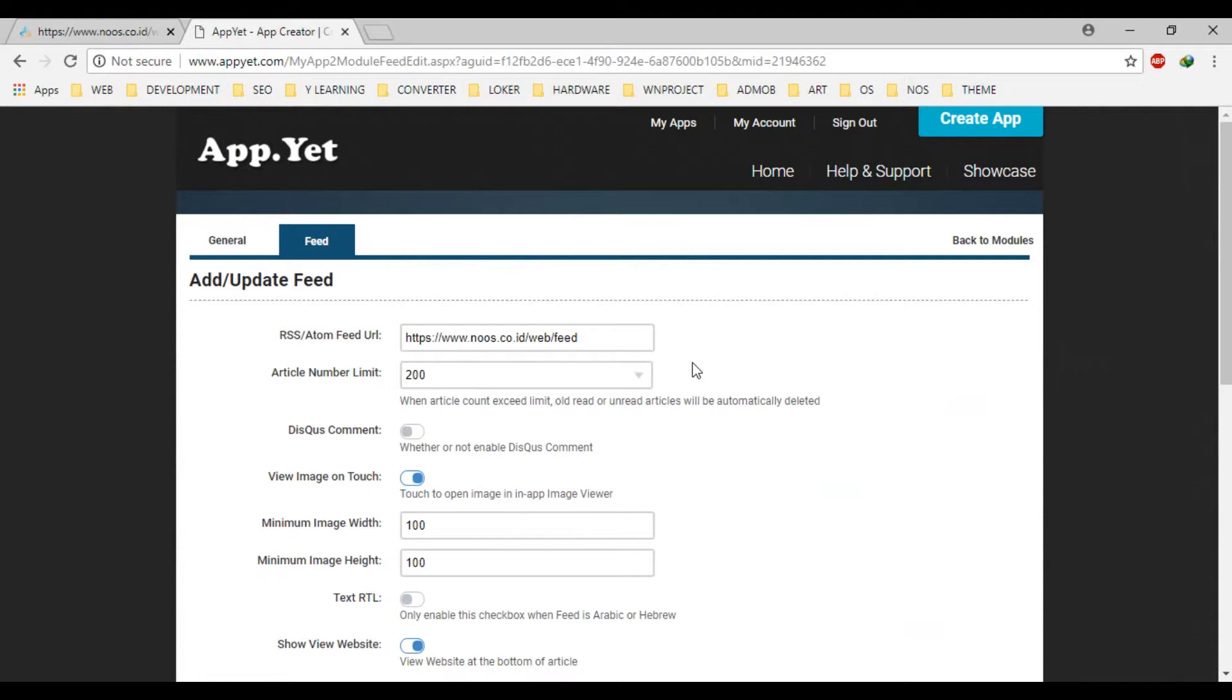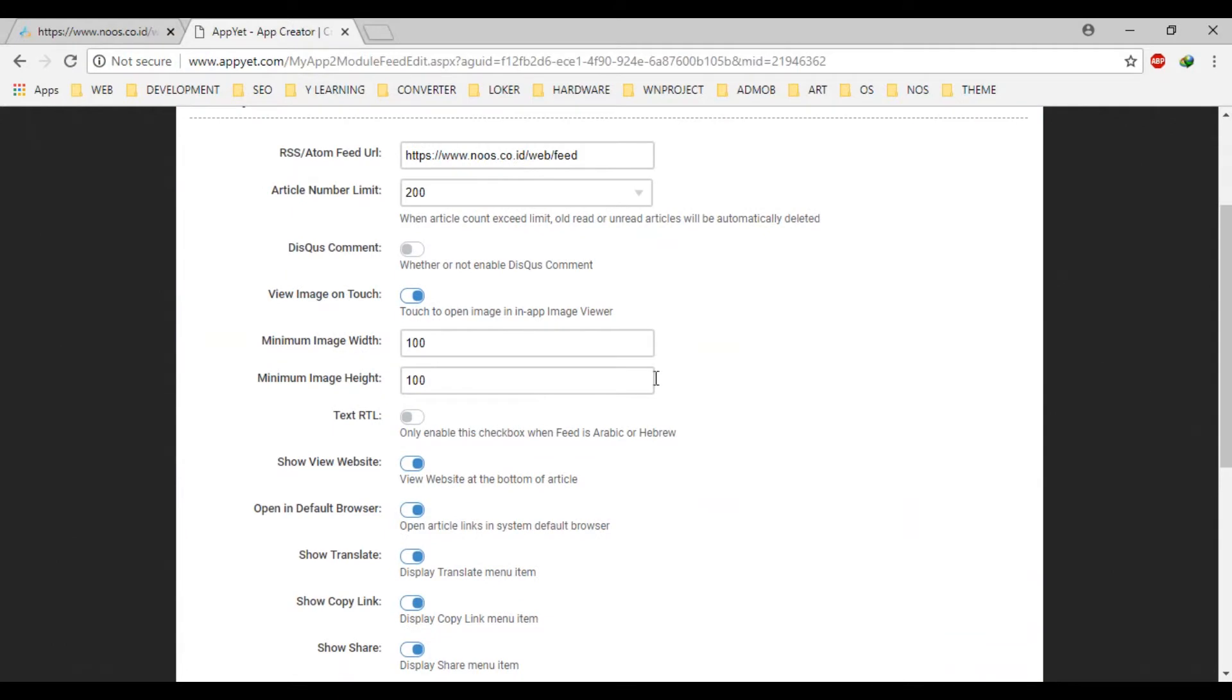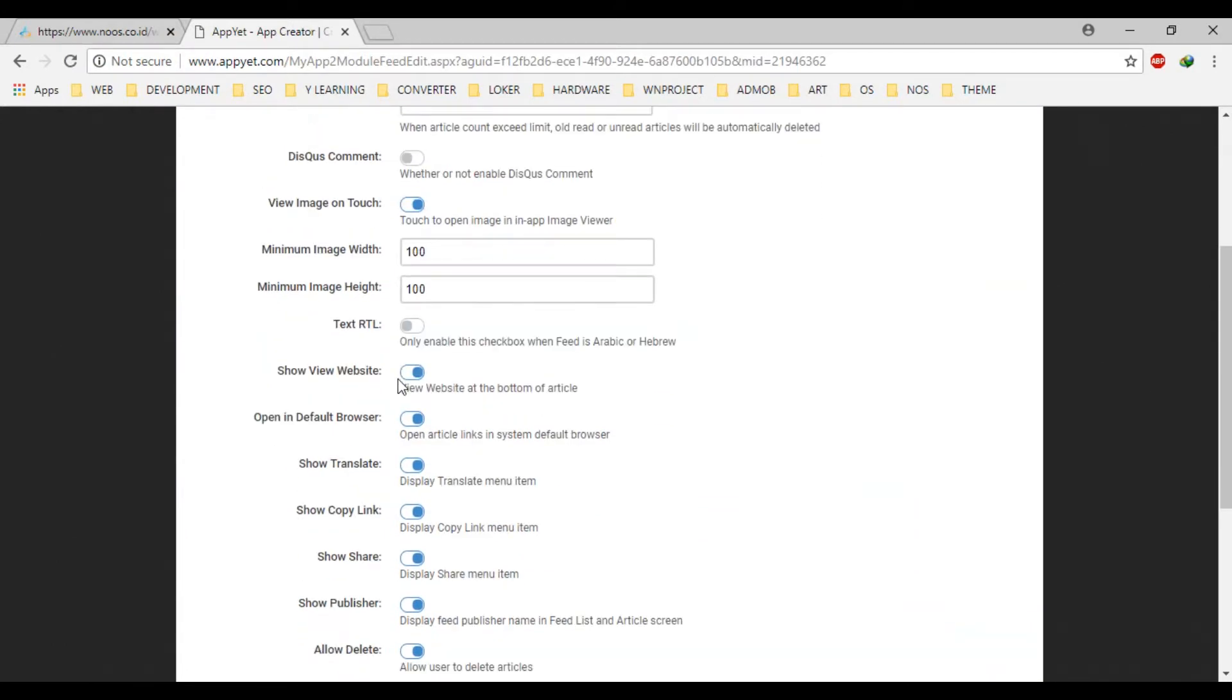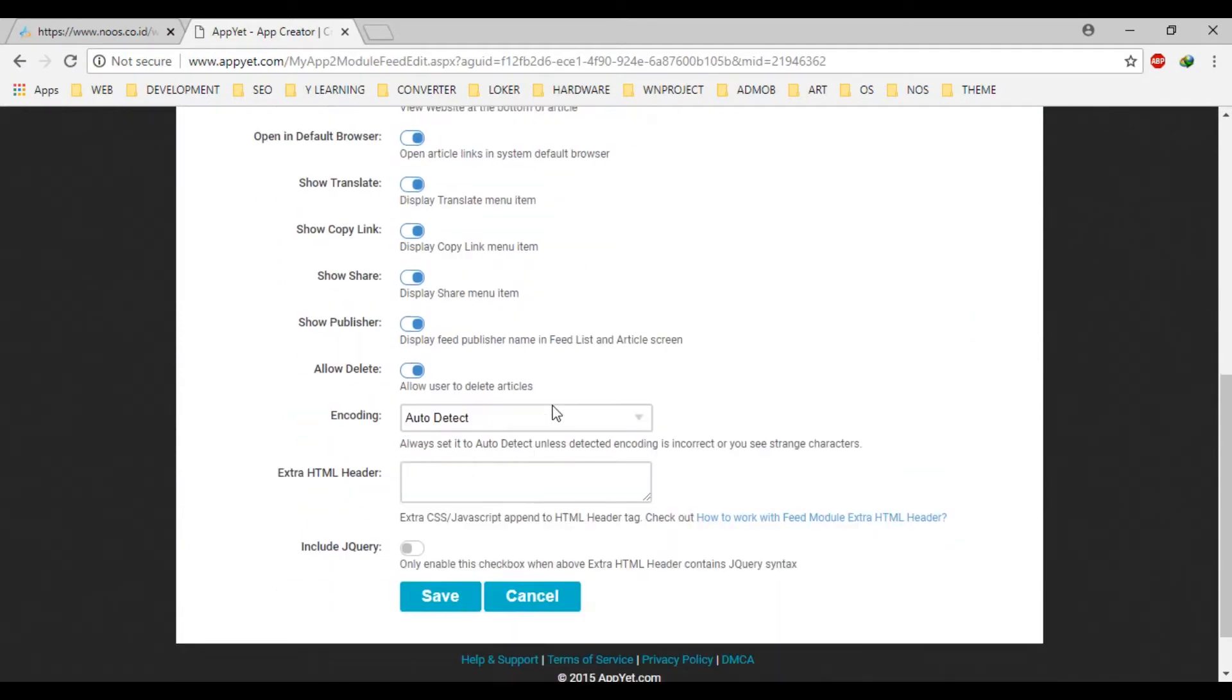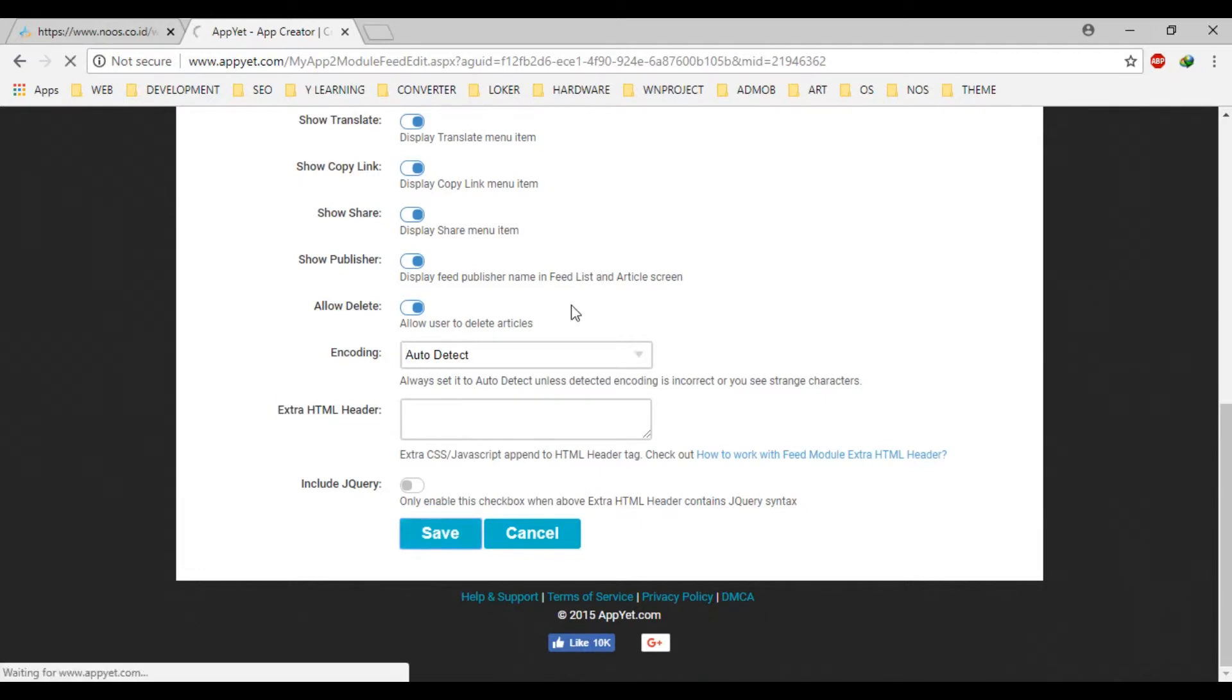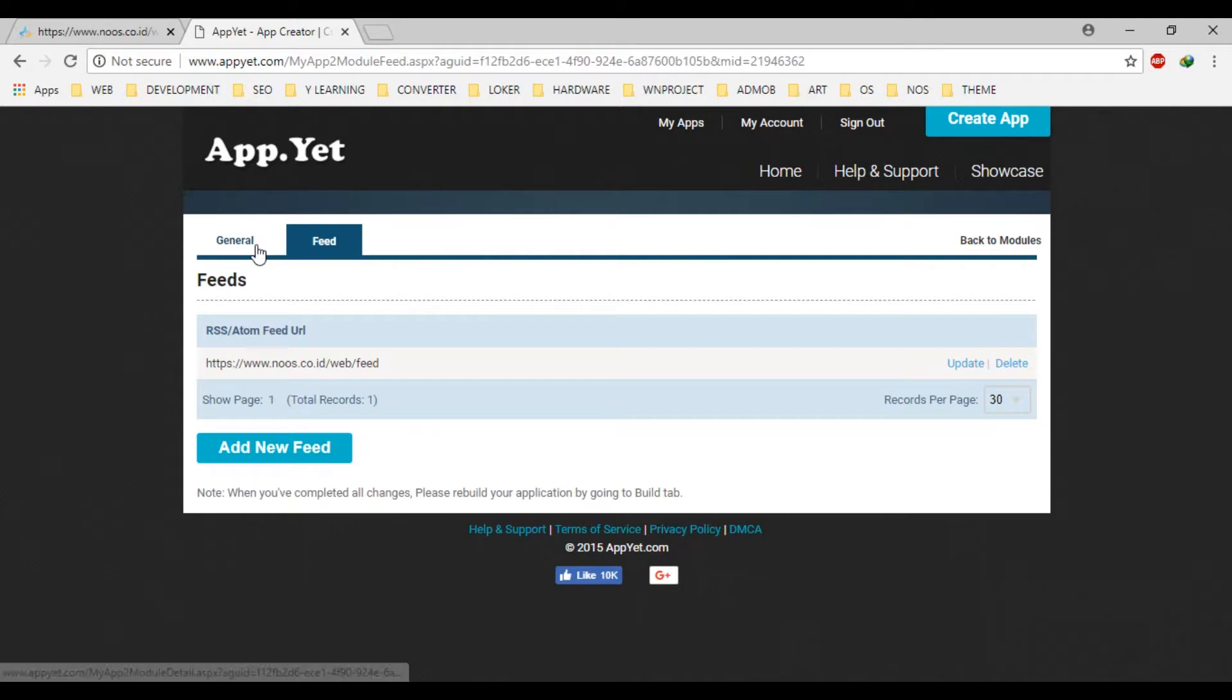Okay, like this. The limit of article number you can fill here. View image on touch, show view website for the bottom of the article. Okay, I think it's enough. You can suit it with you later. Make two models.